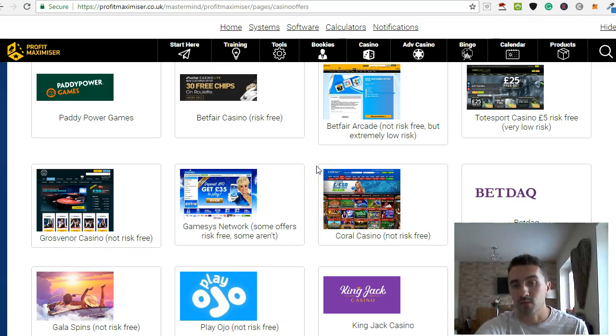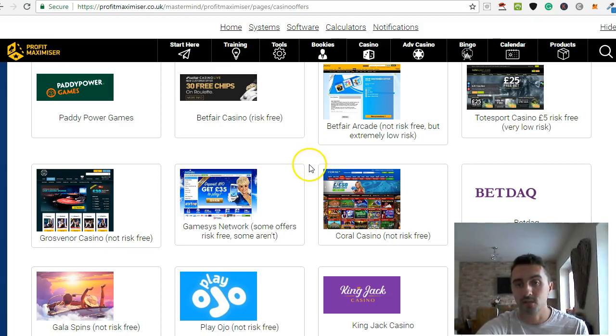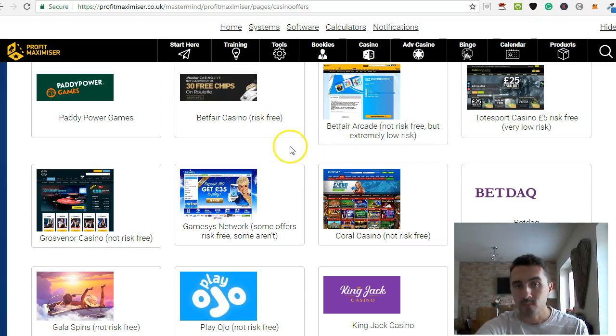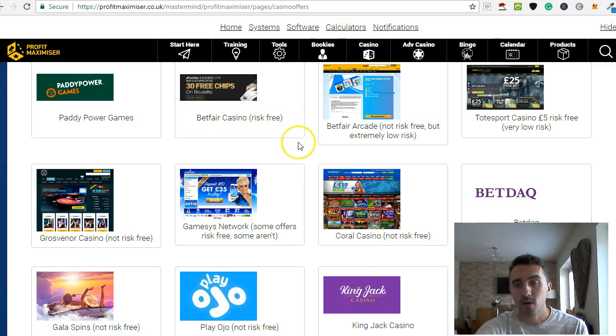So some of these, you don't even have to invest any money. Or some of them, it will be a case of you deposit £5. If you don't win and you lose that £5, then they just give you that back. So some of these risk-free ones are really good.